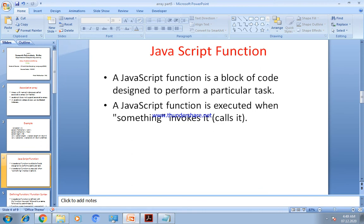Now let us see the next point: functions. This topic consists of three parts — array, function, and string. Array is completed, so now let us start with functions.